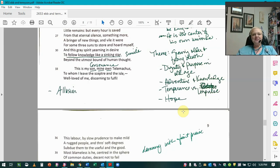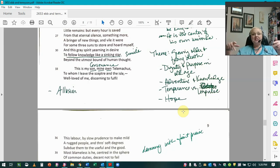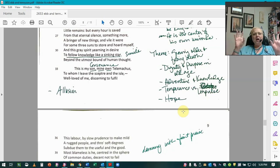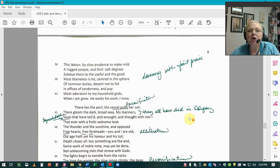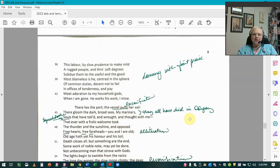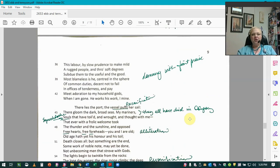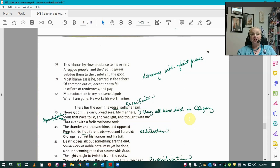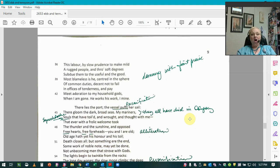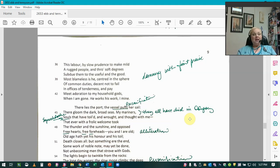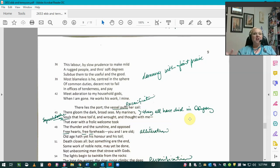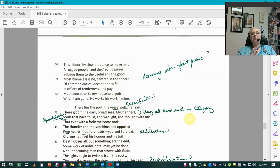And so now he comes to this kind of damning with faint praise. He says, this is my son, mine own Telemachus, to whom I leave the scepter and the isle. So he's made his decision. He's leaving. He's abdicating. He says, well-loved of me, discerning to fulfill this labor by slow prudence to make mild a rugged people and through soft degrees subdue them to the useful and the good. Most blameless is he centered in the sphere of common duties, decent not to fail in offices of tenderness and pay meet adoration to my household gods when I am gone. He works his work. I mine. So he's admitting here he is not suitable to be king and all of the things that it demands. It's too boring. It's too tedious a job. So he will fulfill what he's supposed to do. And we're just too different.